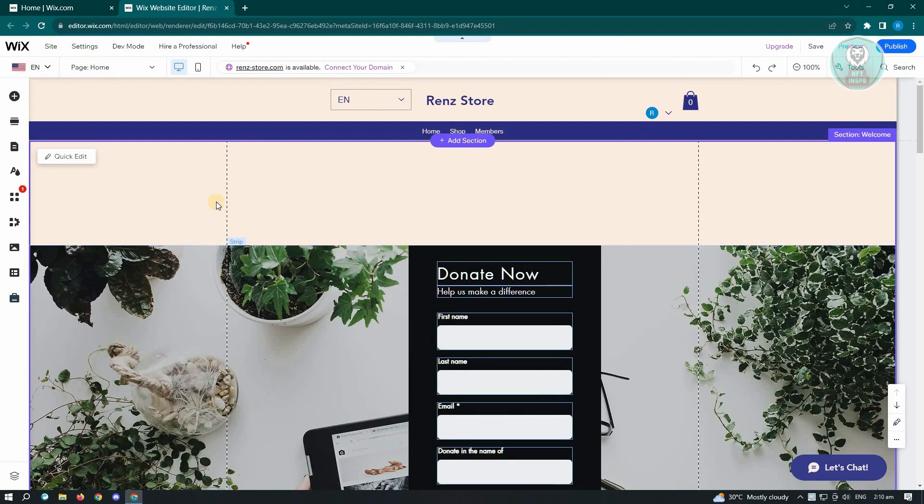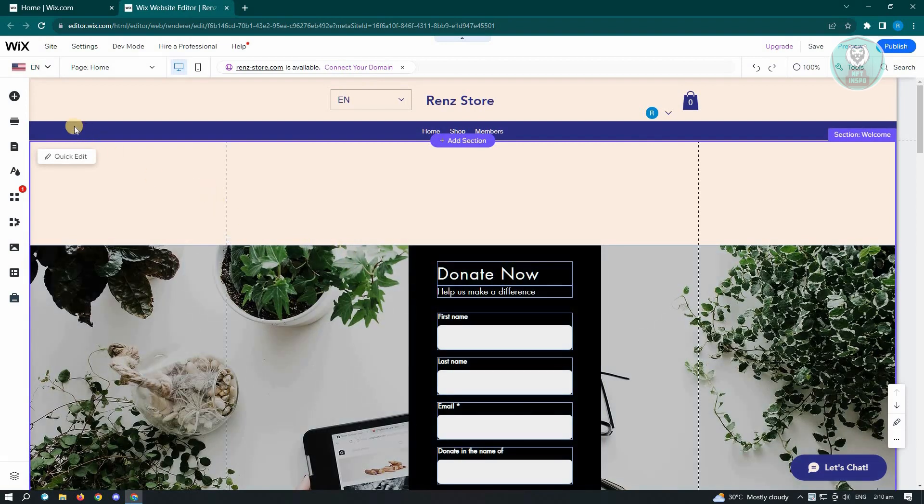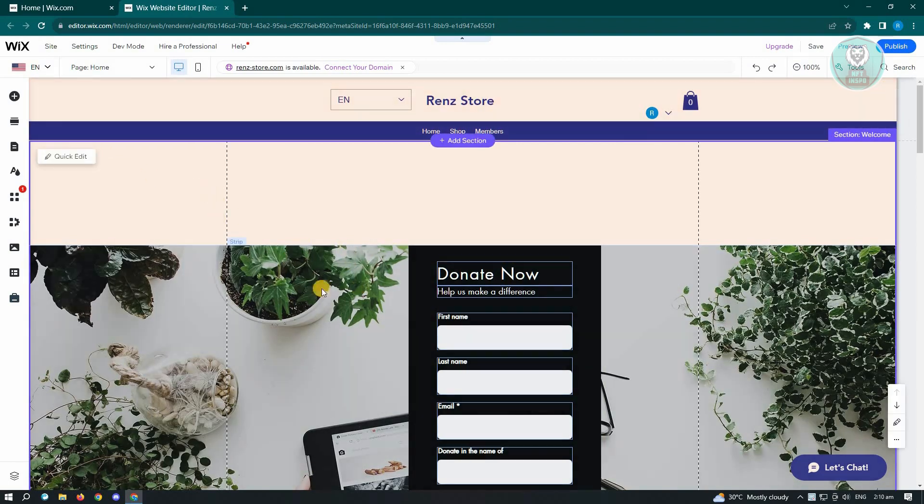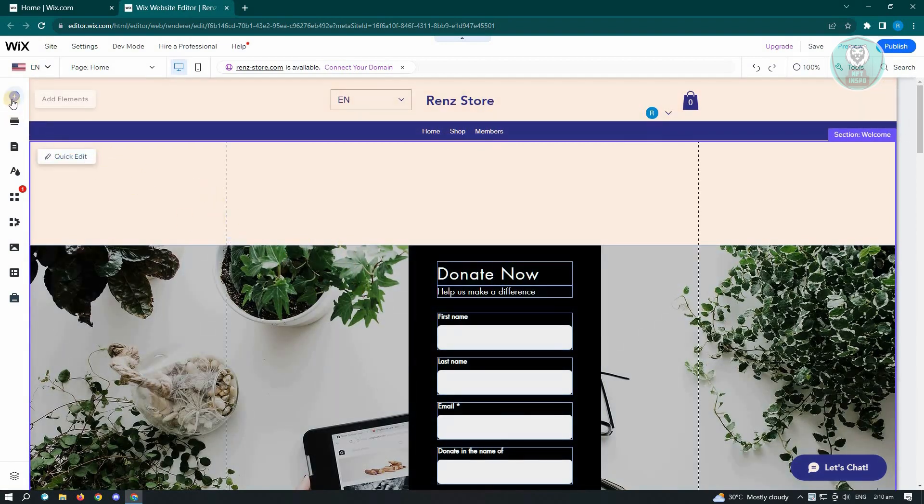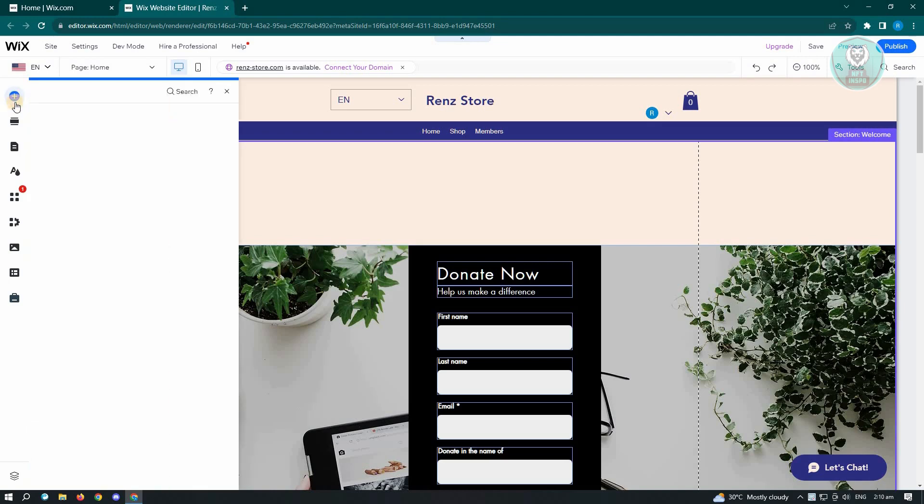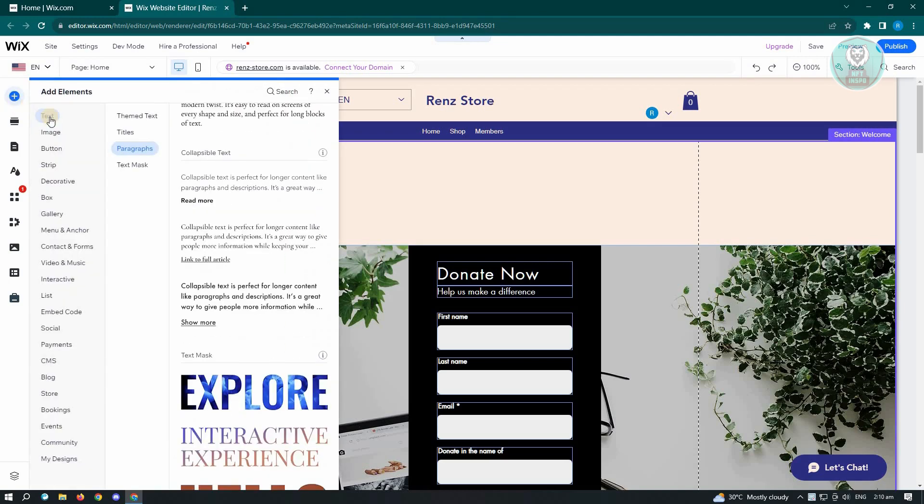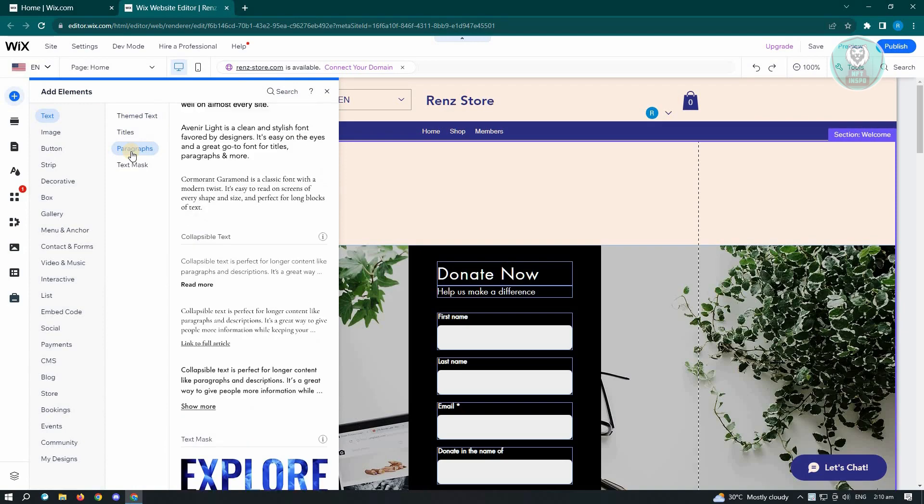Now in this case, we want to add an element. So just click on the top left here that says add elements or the plus icon here. Just click on it and from here you want to go to text and you want to go to paragraphs.